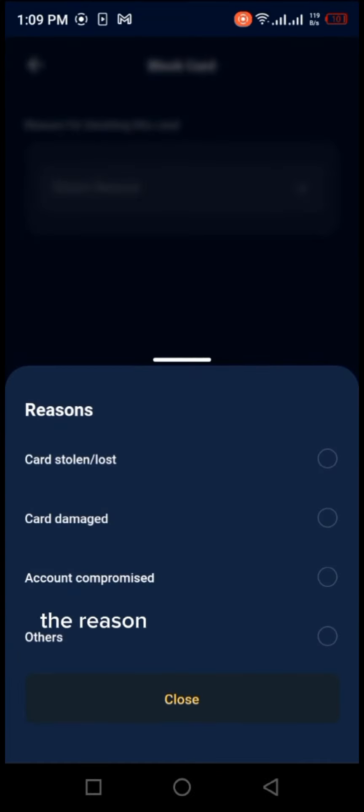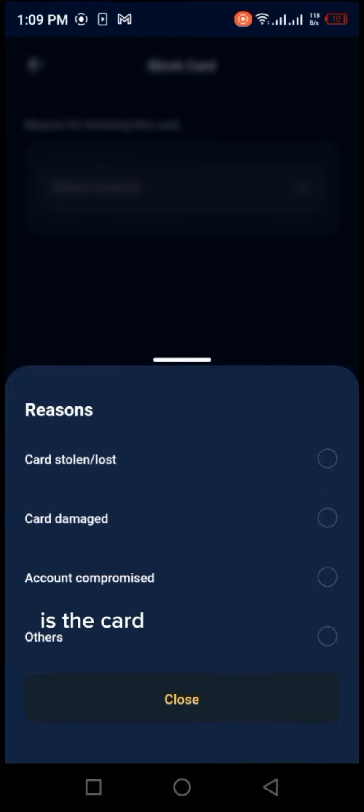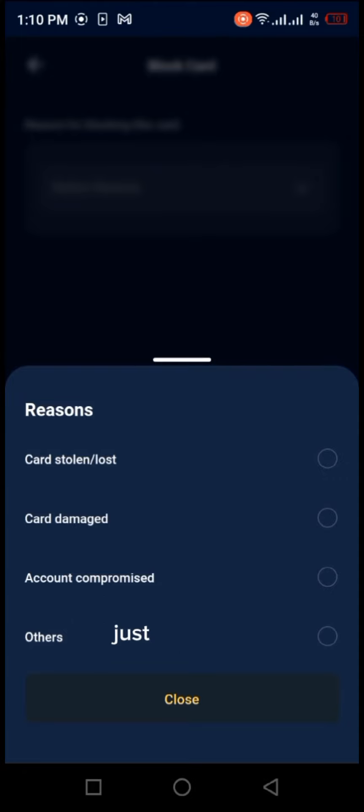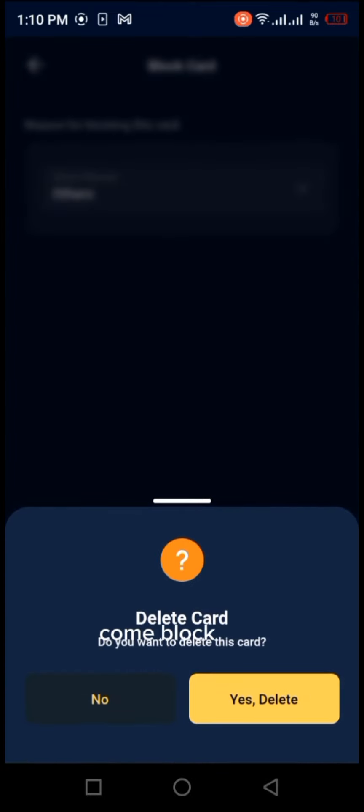The reason why you want to block the card - is the card stolen or lost? Is the card damaged? Account compromised? And others. Just click on others, then block the card.